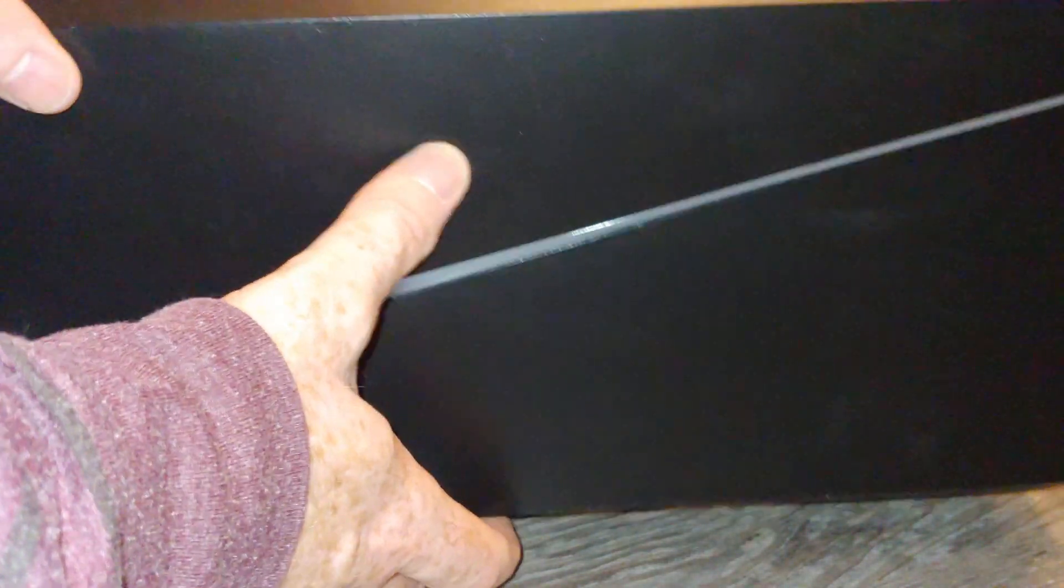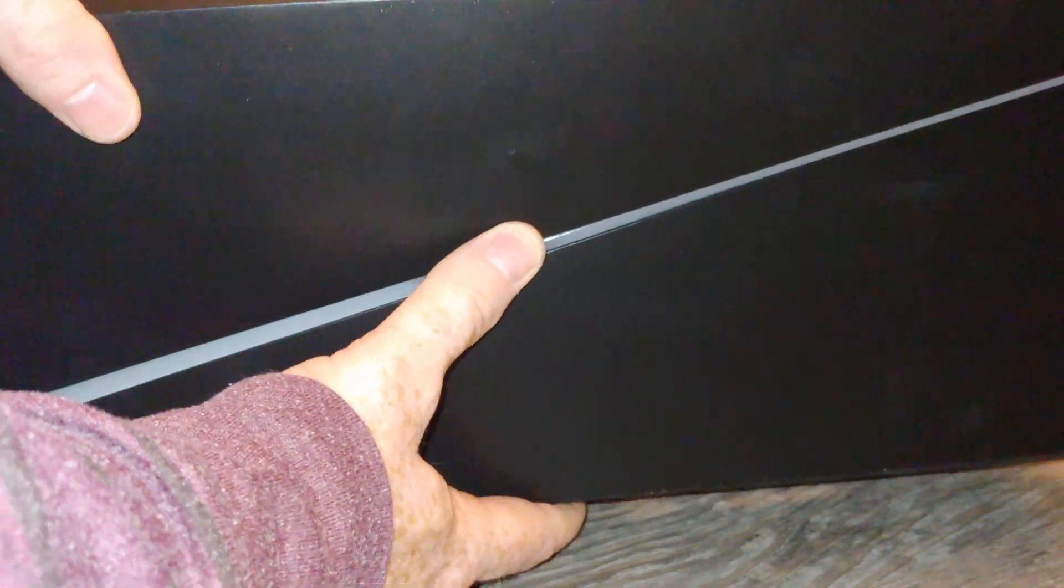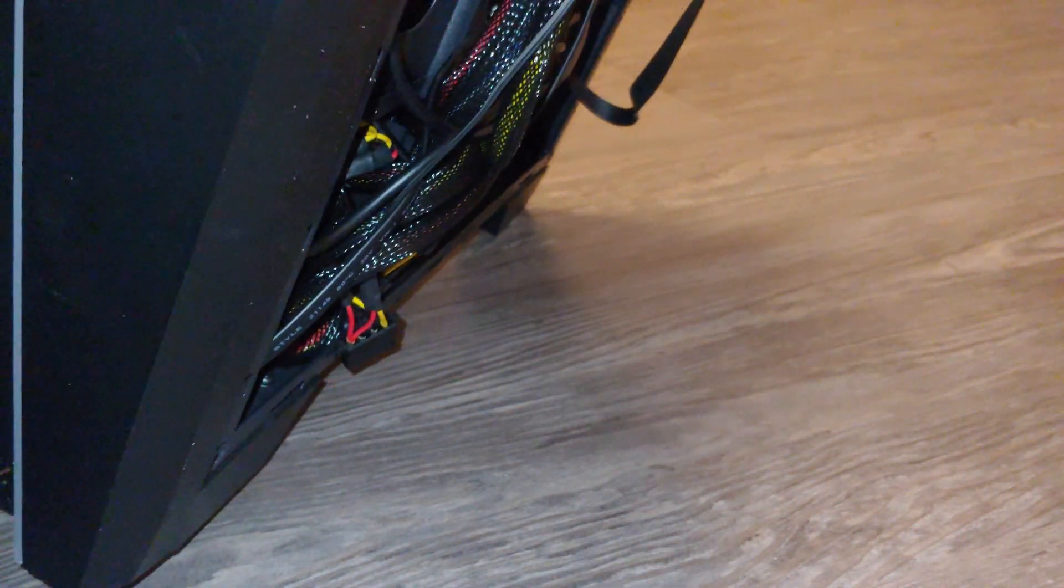And we've got to line those holes up. Now, you want to feel under here to make sure those wires are not getting pinched, and then press it down, and it's back in place, okay? So, let's take a look over here on this side.